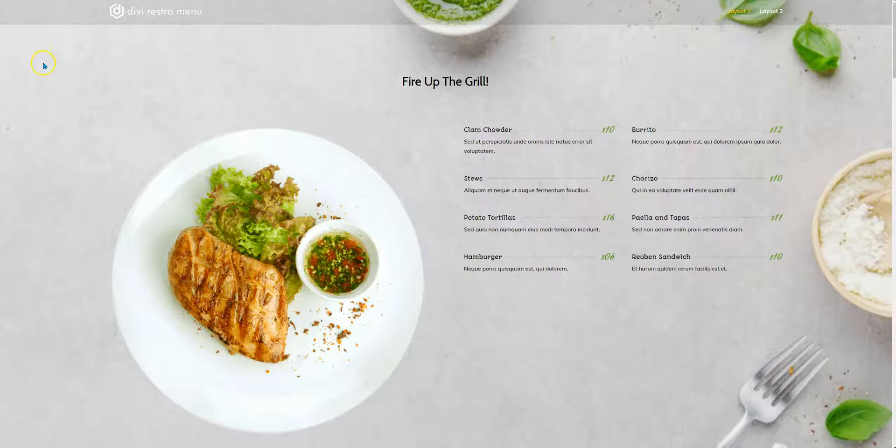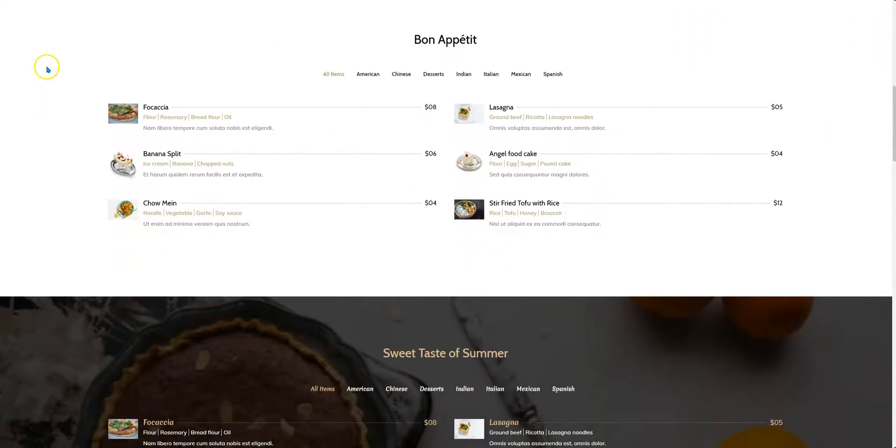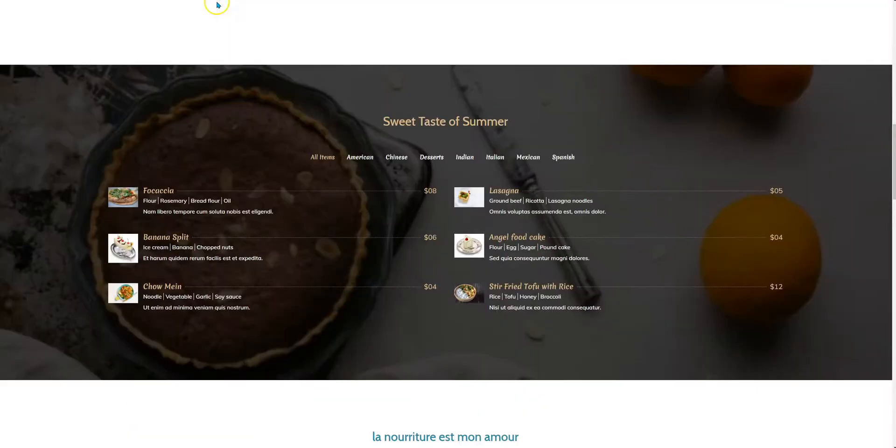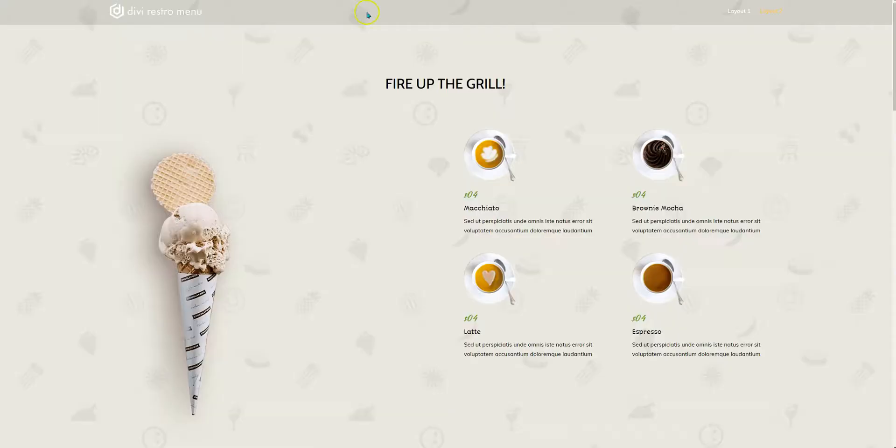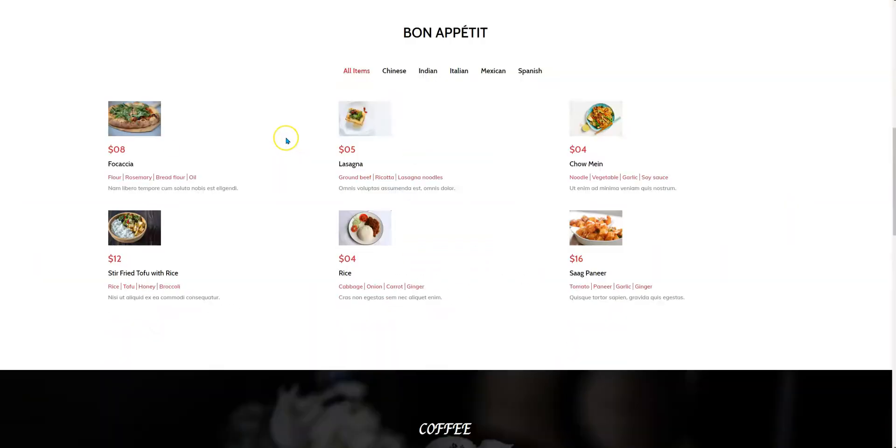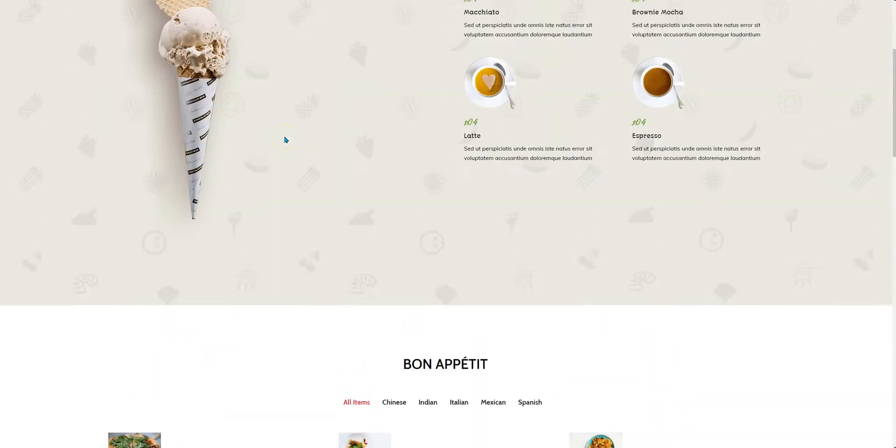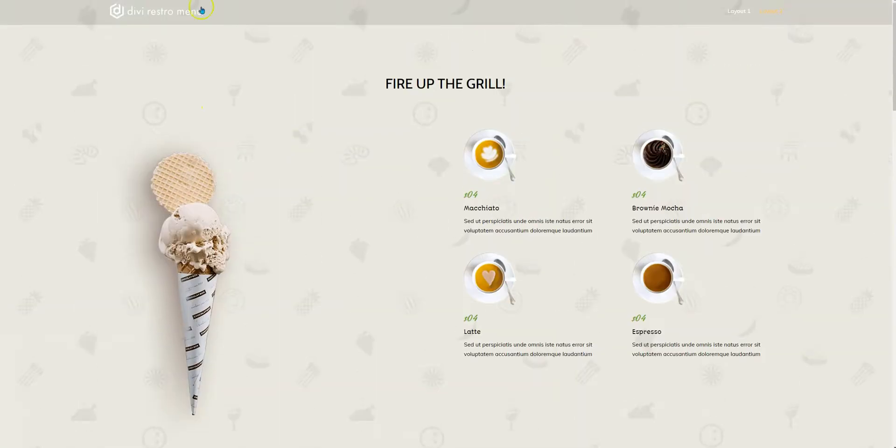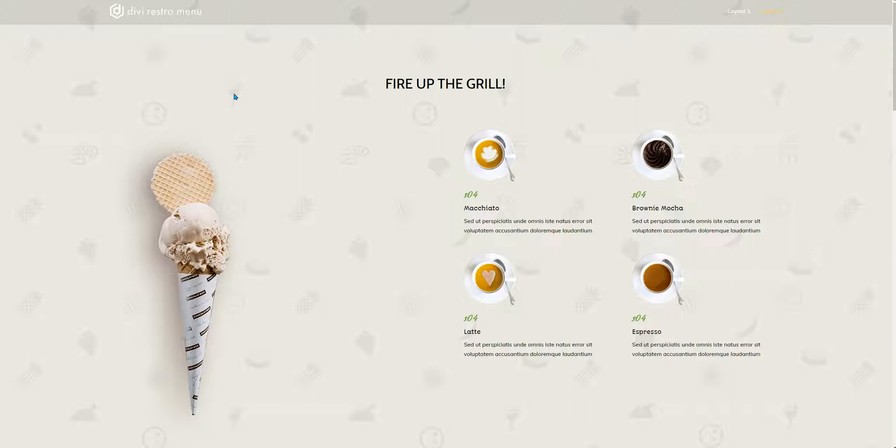This is a plugin which at this point of time has two layouts to display your RestroMenu items. In the backend the plugin creates a custom post type which is used by a module added to the Divi theme builder when you install the plugin. It displays those custom post types data in two different layouts as of the current version.